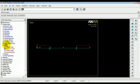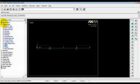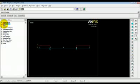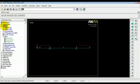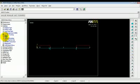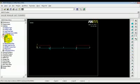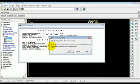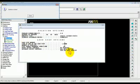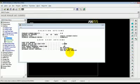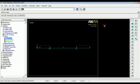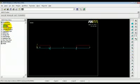Now, our finite element model is ready. So, we close the preprocessor. We enter the solution and we solve this model in the current load step. So, now our solution is also done.